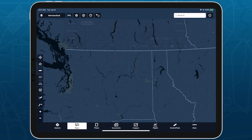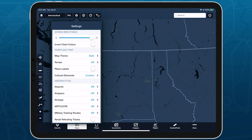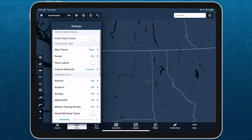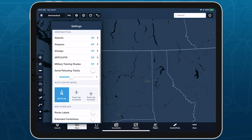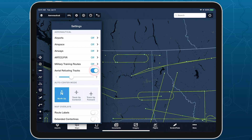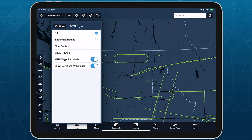Like military training routes, aerial refueling tracks are built into ForeFlight's aeronautical map layer, and you can enable them in the Map Settings menu in conjunction with military training routes or on their own.